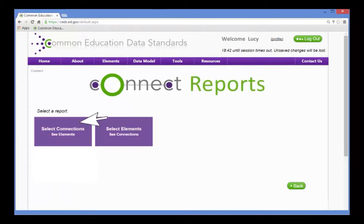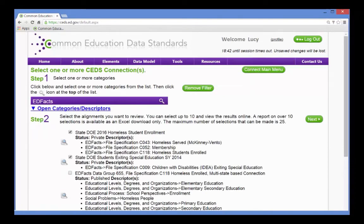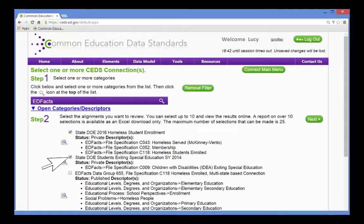It is called Select Connections C Elements Report. From the Reports and Analysis section in Connect, she runs the Select Connections C Elements Report. Although she can choose many connections, she only needs the two that she built.